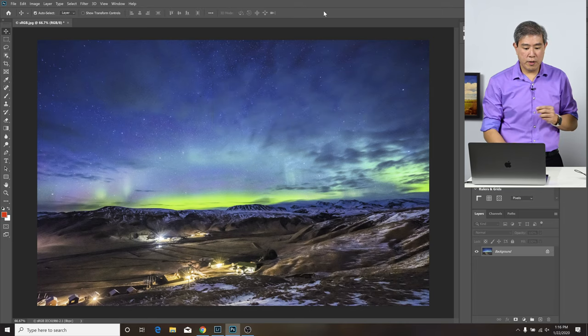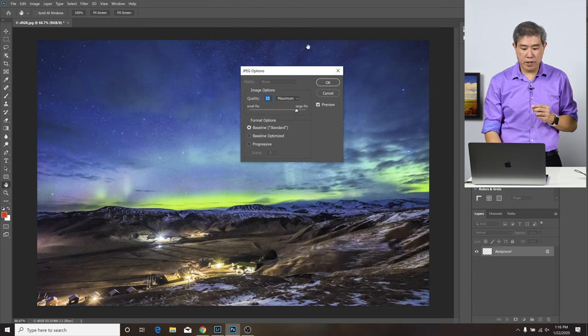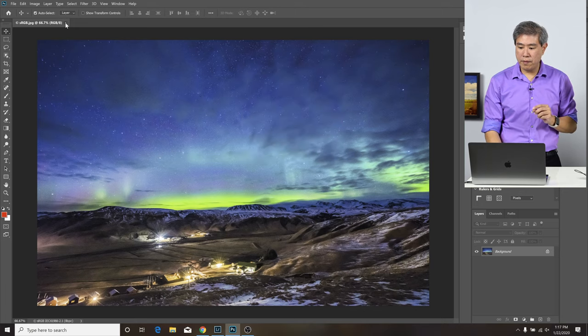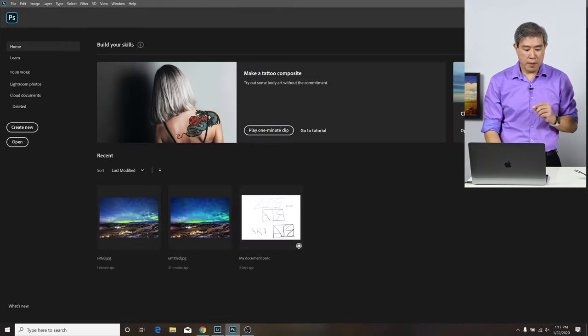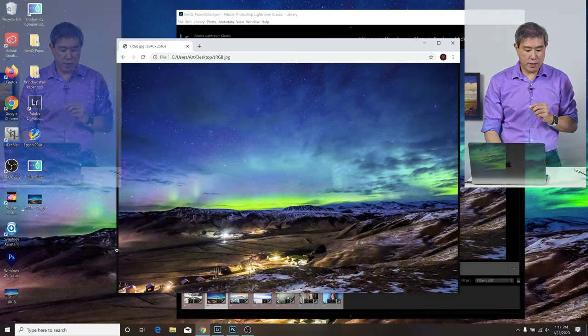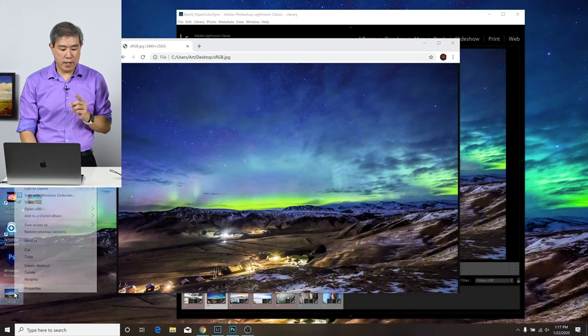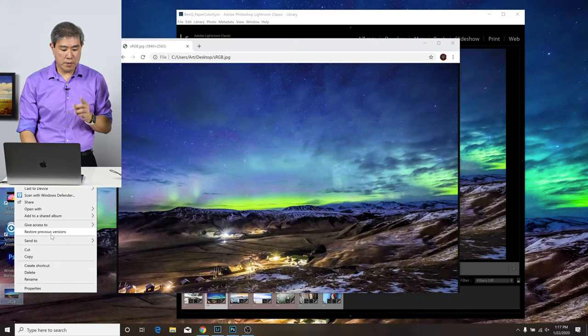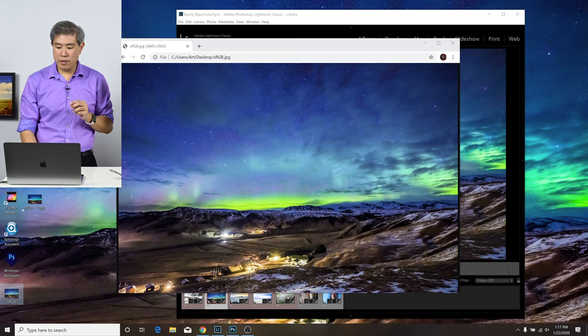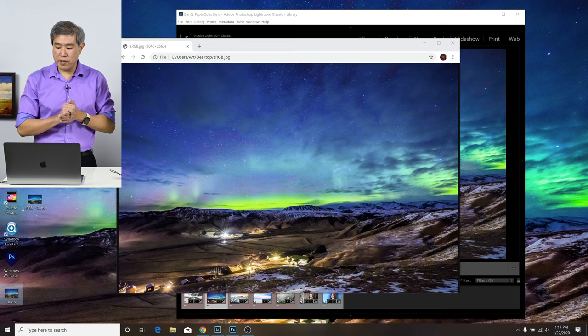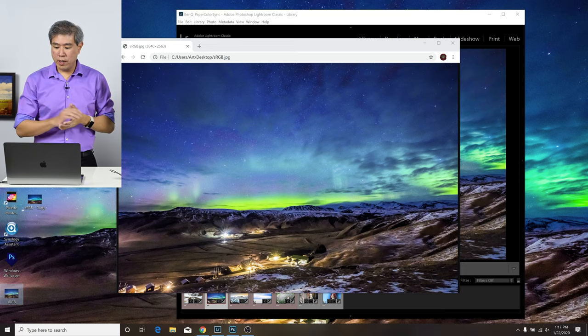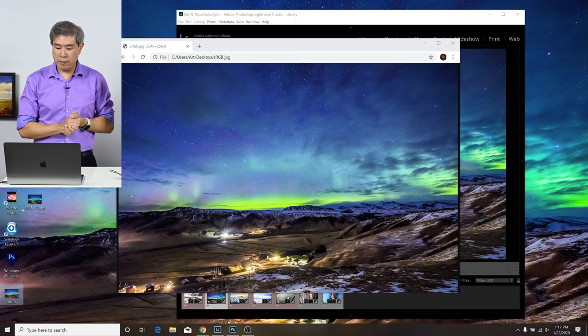Lastly, I'm going to save this file. I'm going to save it as JPEG quality of 10. Let's close this sRGB file out. I'm going to minimize Photoshop here. And let's set this sRGB picture again as a desktop background. See if that solves our problem.